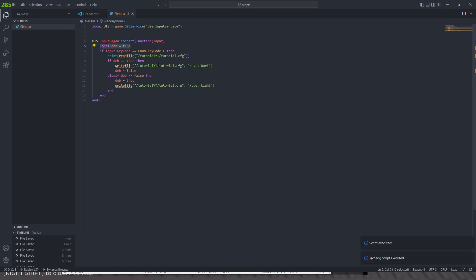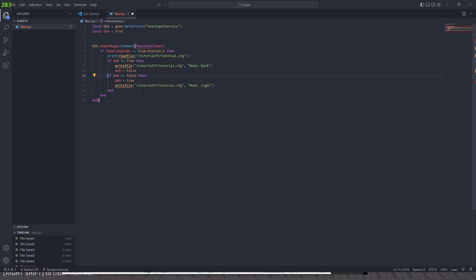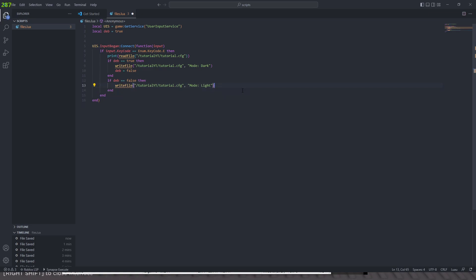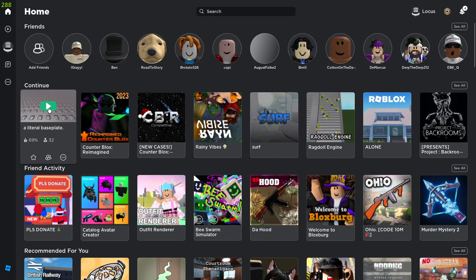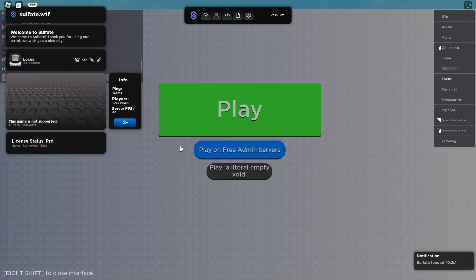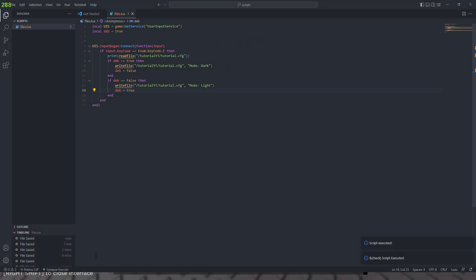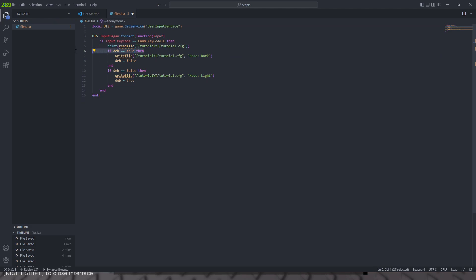Include deb equals true, put this out here. If print file — if deb is equal to true then do that, deb equals false. If that is equal to false then — okay, we're setting deb to true. Let's go ahead and restart Roblox. Okay, now it's just staying on light — the debounce is always switching.